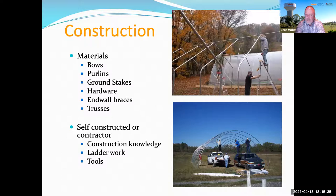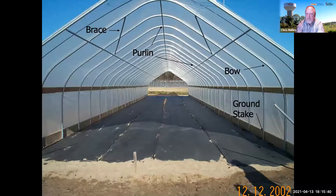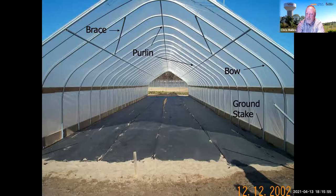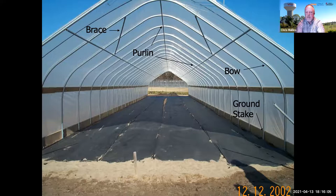When we think about construction, there are a few basic parts and pieces. The purlins are the long pipes that run down the whole length of the structure and keep it from racking back and forth. There are ground stakes that go into the ground, bows, braces, and wood components like baseboards and hip boards that make the structure solid once it's put together.